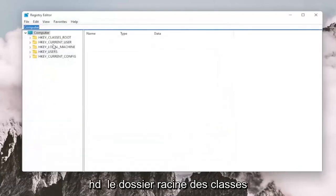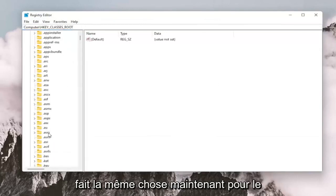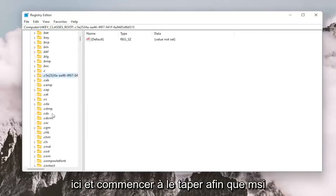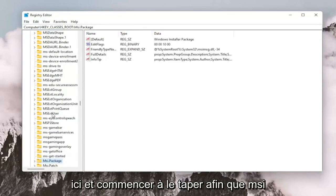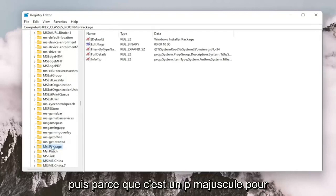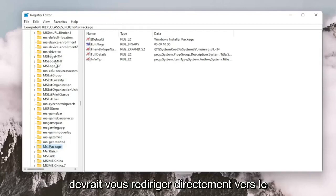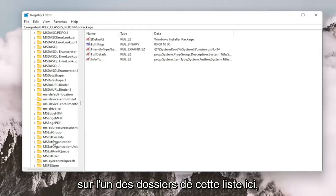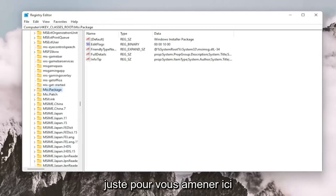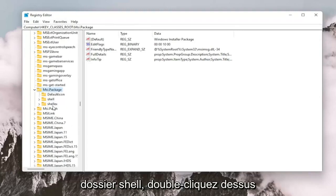Now we're ready to begin. We're going to start by double-clicking on the HKEY_CLASSES_ROOT folder. Do the same thing now for the msi.package folder. You may just want to click on one of the random folders in the list and start typing — type msi, and stop after you type msi, because it's an uppercase P for Package. It should take you right to the folder. Now you want to double-click on the msi.package folder — it should be a shell folder. Double-click on that.